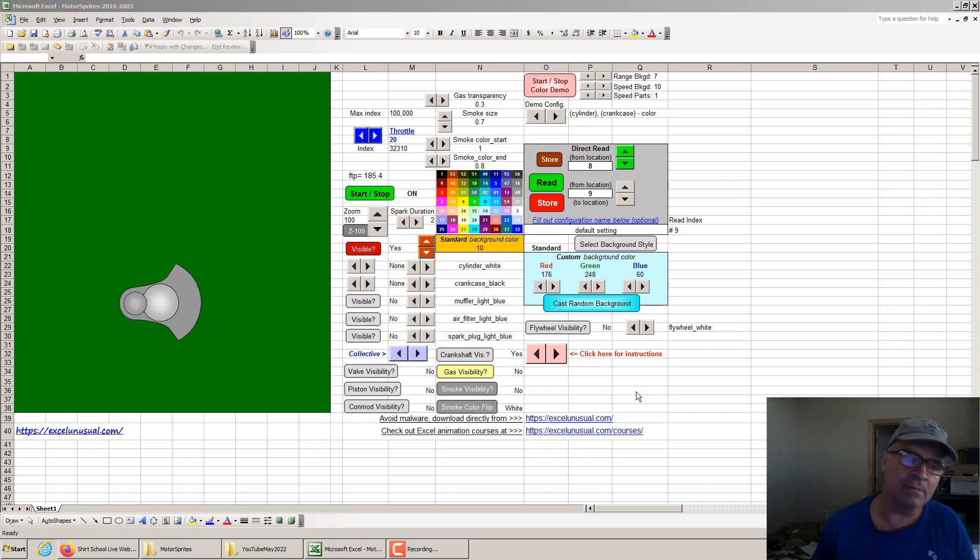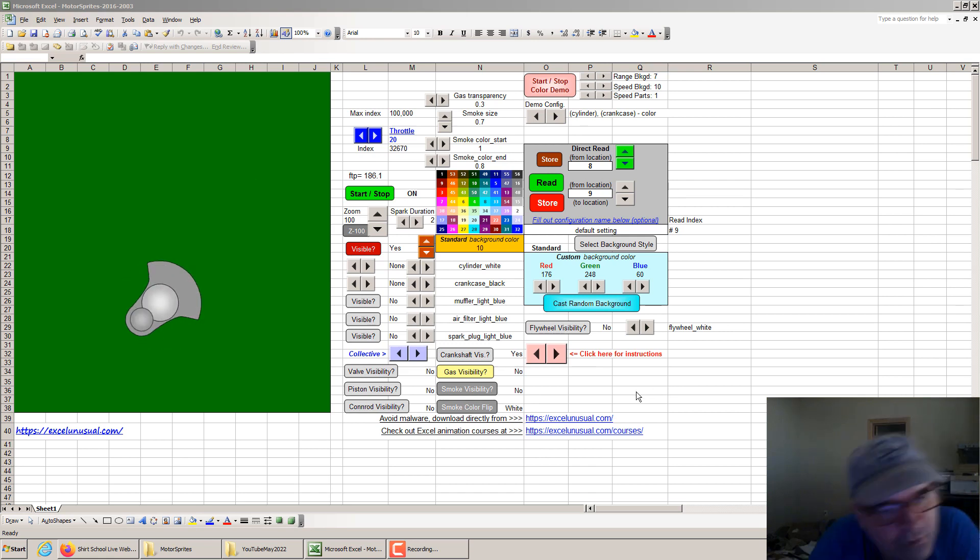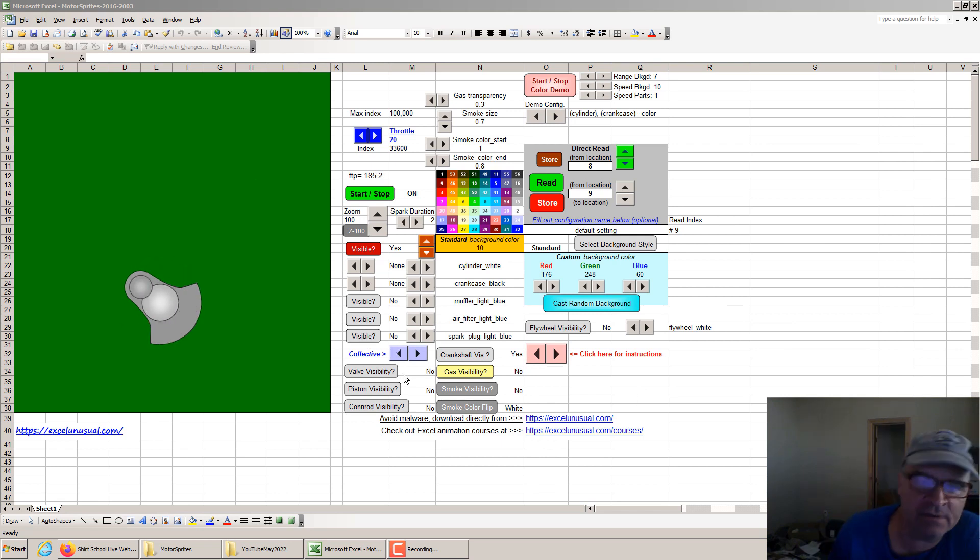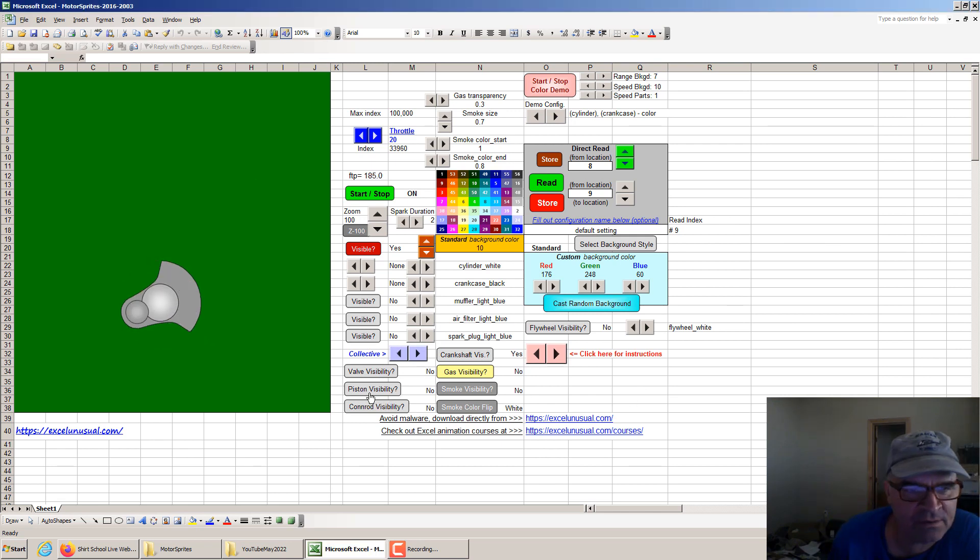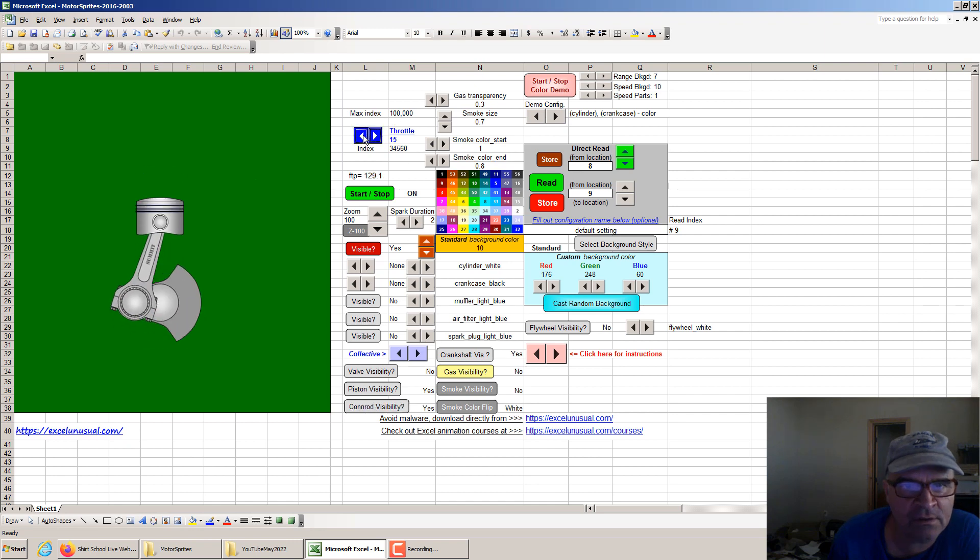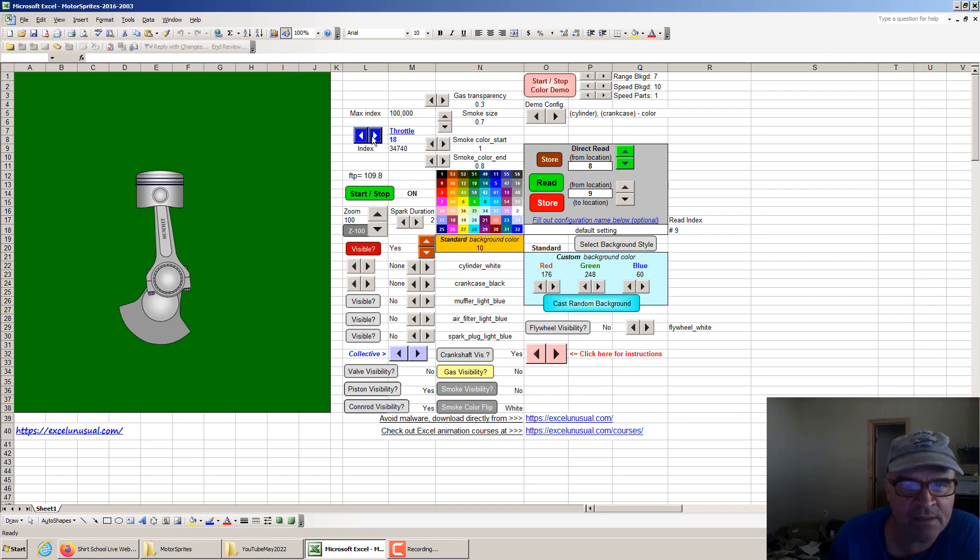Thank you my friends and welcome back. This is an animated four-stroke model in Excel. You can see a crankshaft rotating. You can add a piston, then you can add a connection rod, a con rod. Let's decrease the speed.